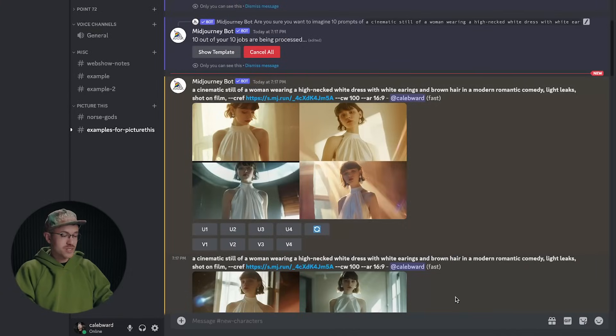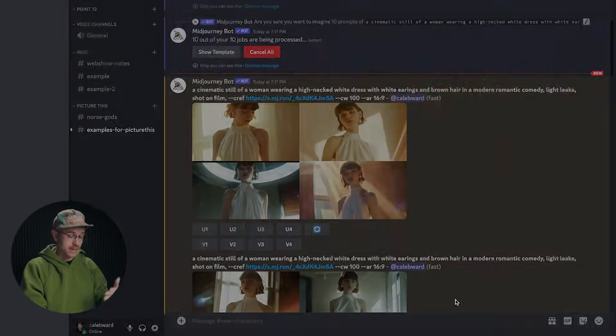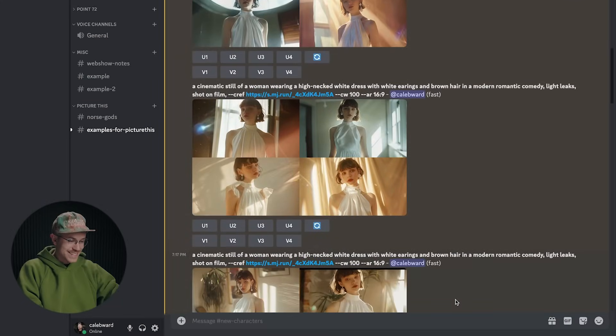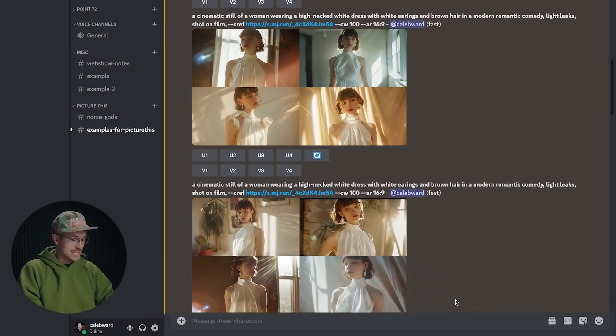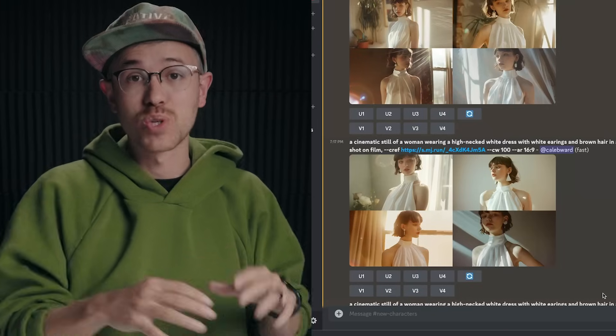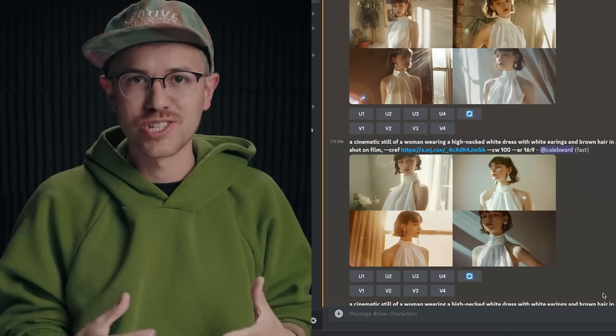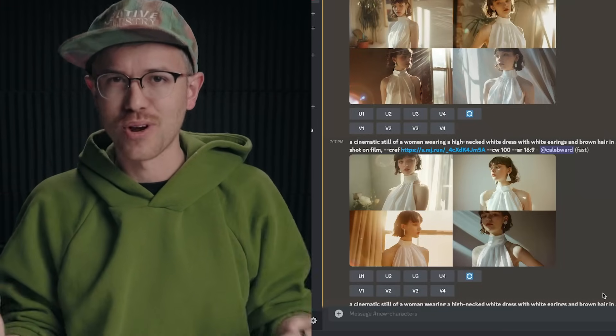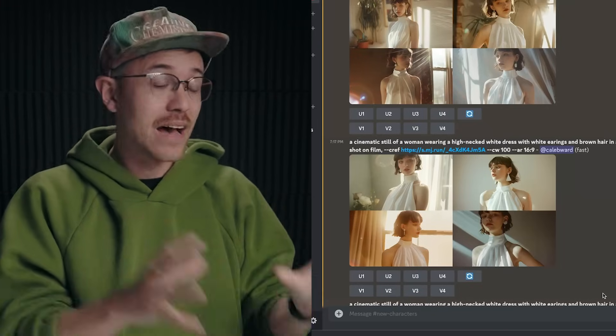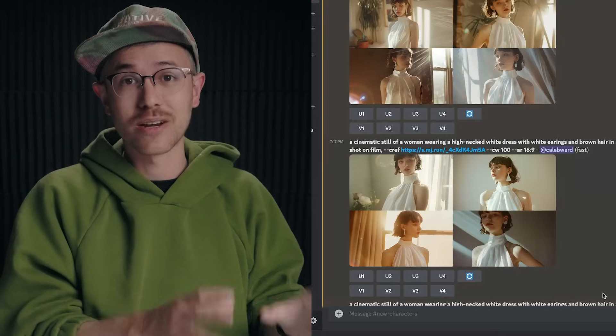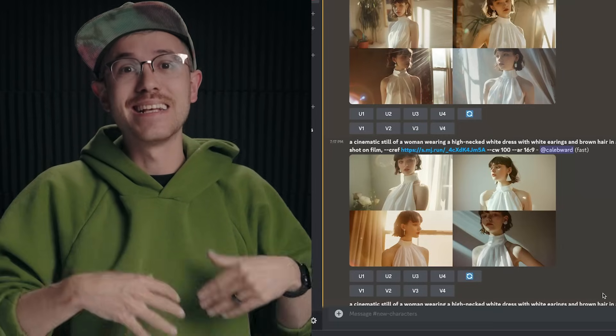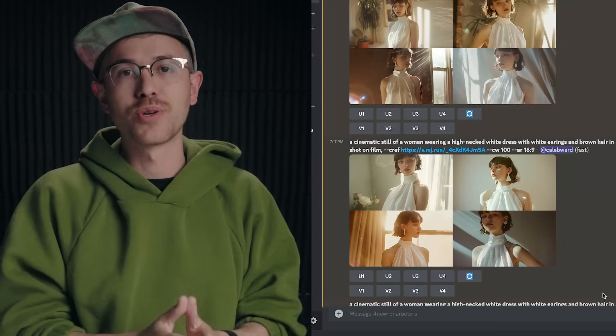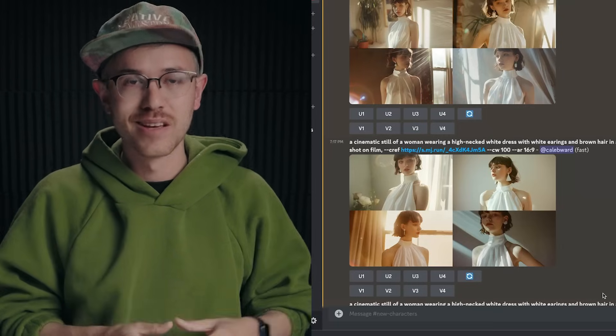And after just a few seconds, we have a ton of images here and they fit the prompt and the character is consistent throughout. So obviously this has huge implications when you're working on really any project, not just film projects. Having the ability to have consistent characters is a huge advantage whenever you are looking to tell compelling stories.